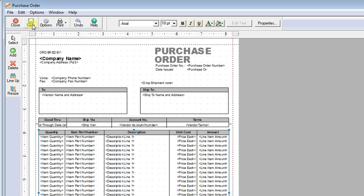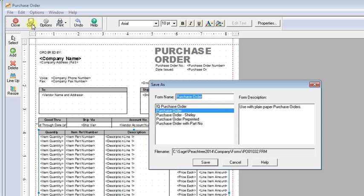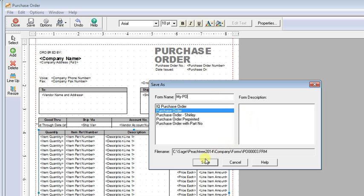Now you can save your form. Just click the save button. Give it a new name. Click save. Then you'll always have that form in your list.